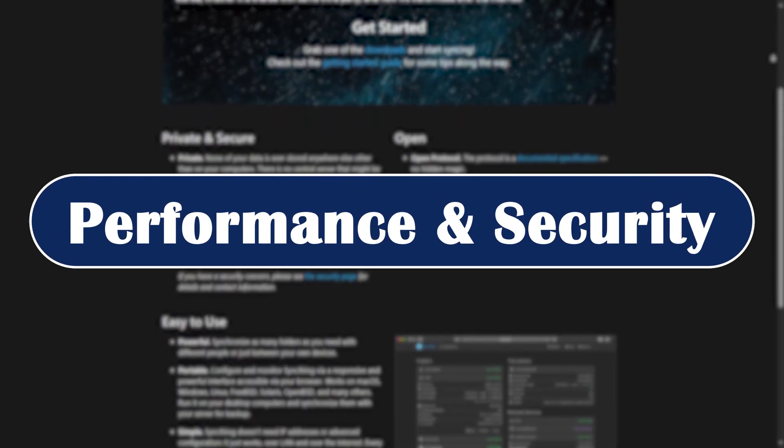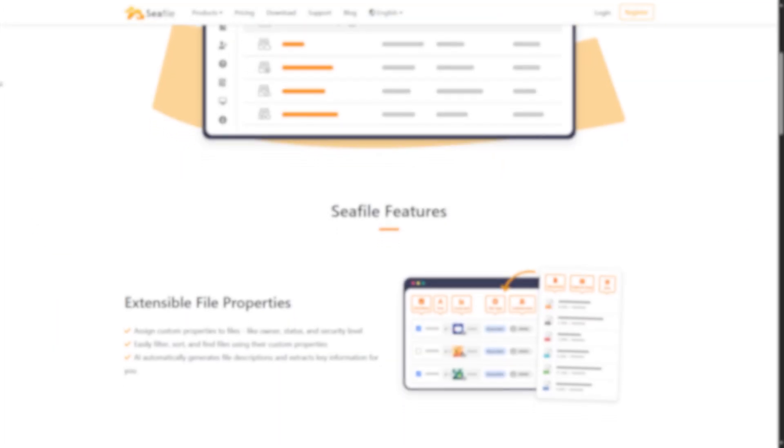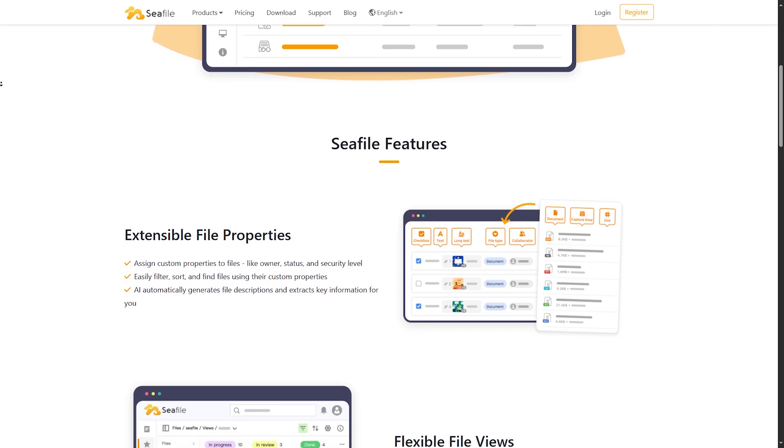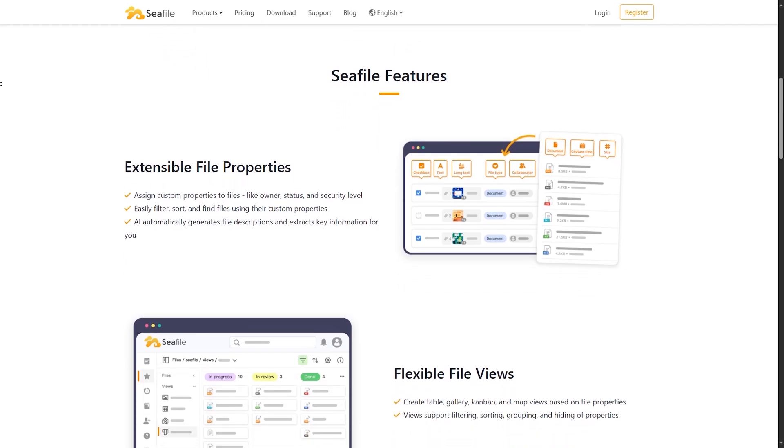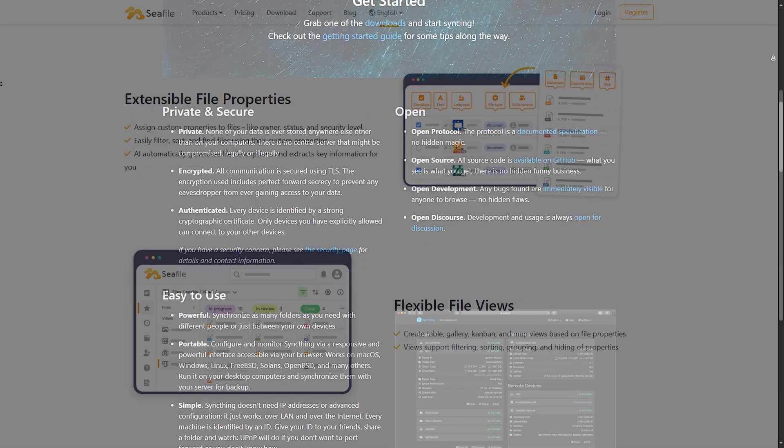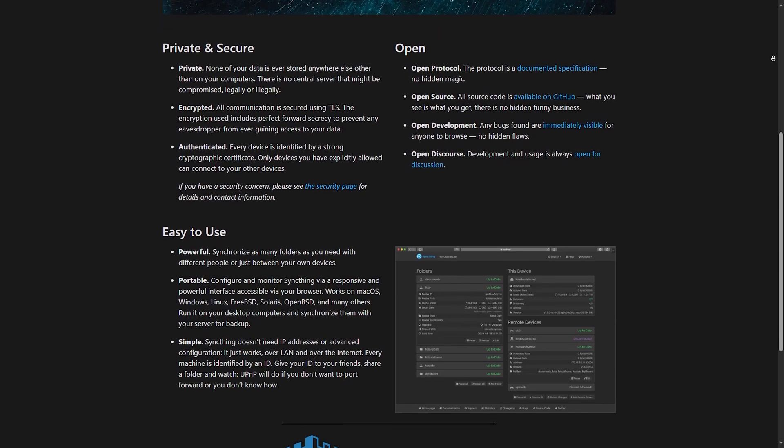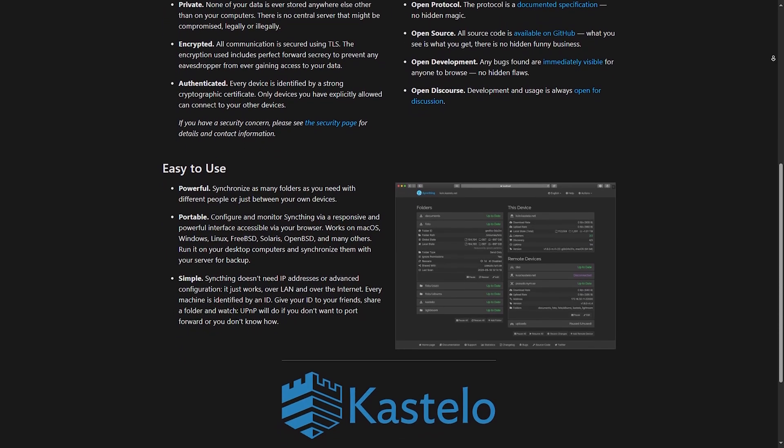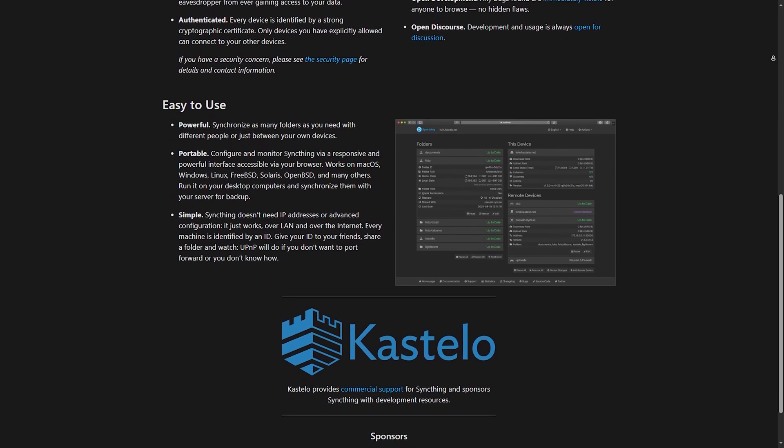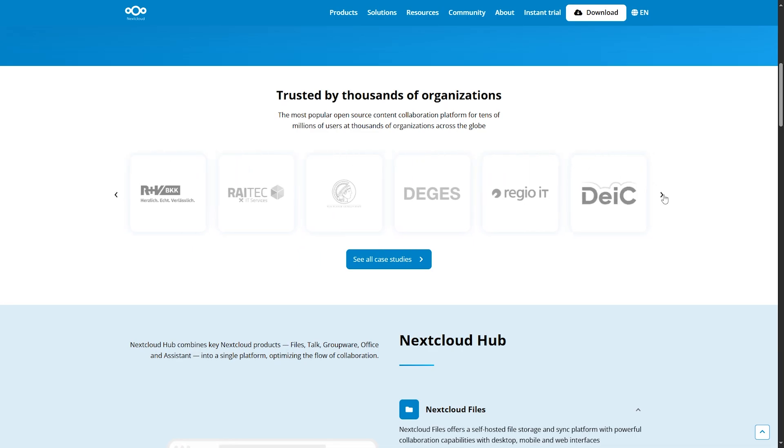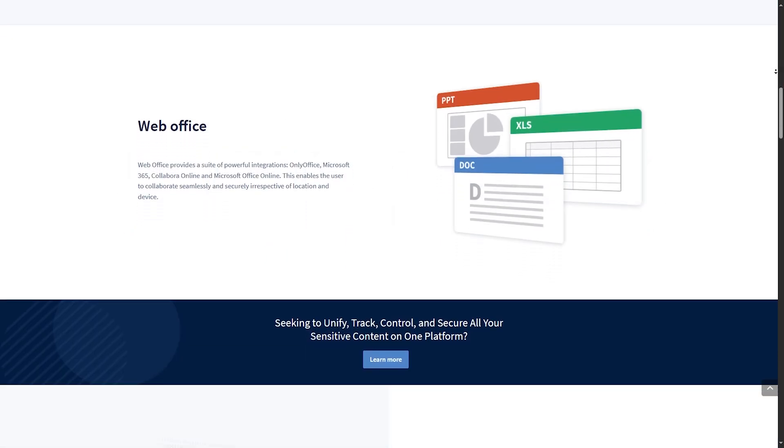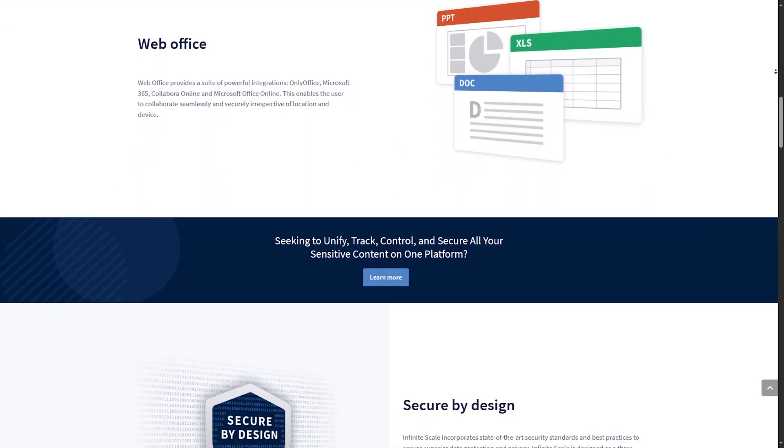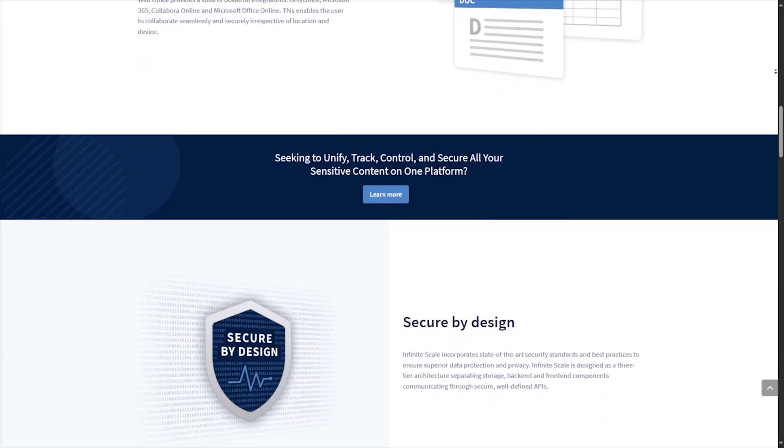Performance and security. C-File is known for blazing fast syncing, especially for large files and teams. It also supports end-to-end encryption. Syncing also offers end-to-end encryption and is great for privacy. Since your files never hit the cloud. Nextcloud and Oncloud offer server-side encryption, but performance can lag if you install too many apps, especially on low-powered hardware.